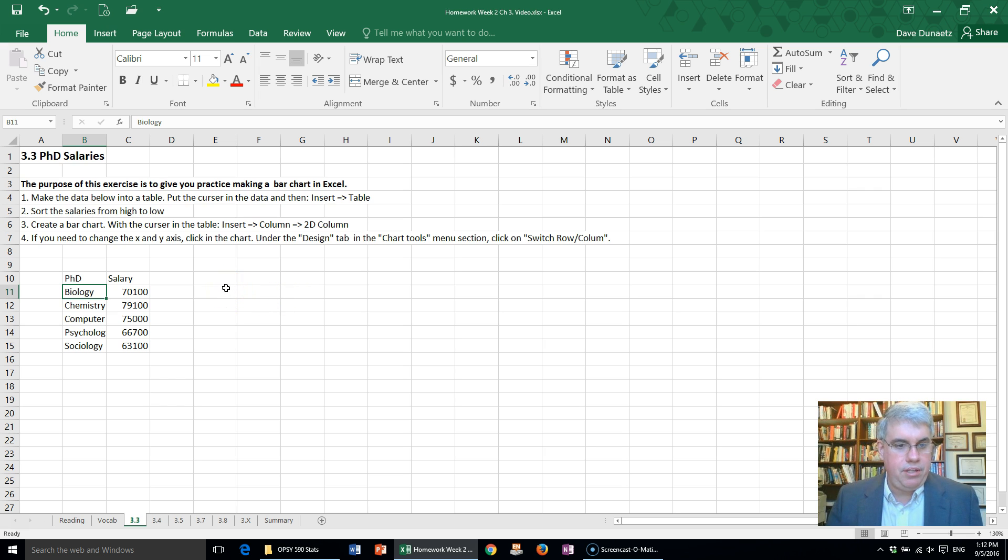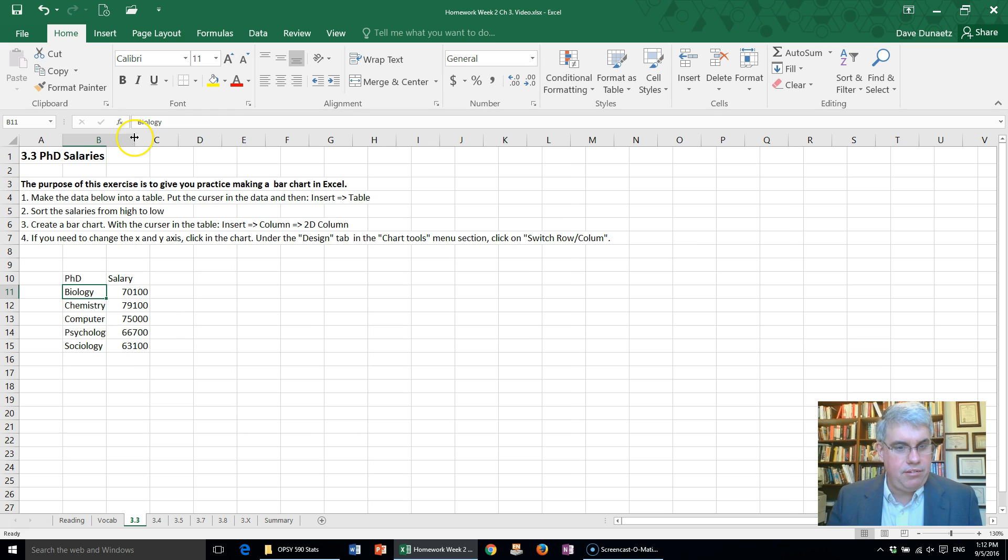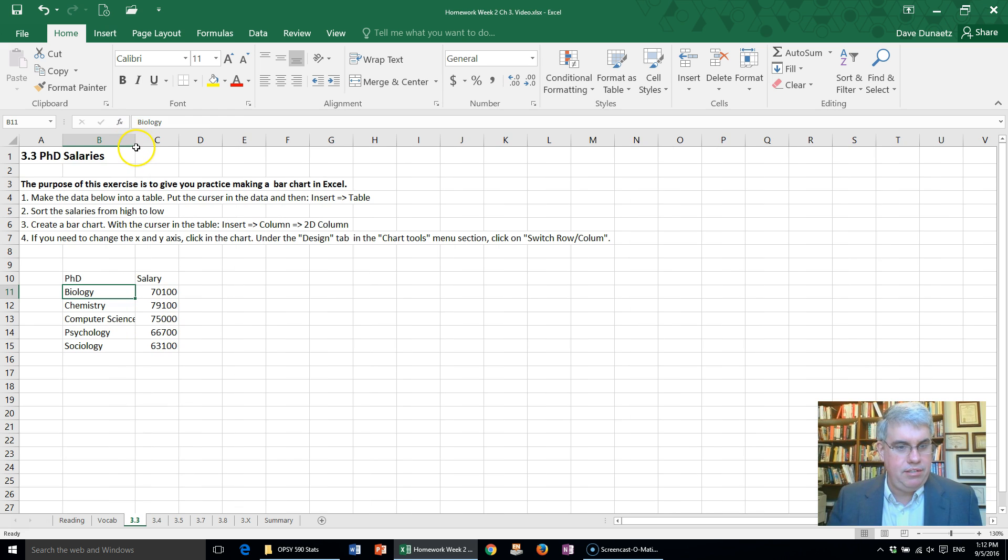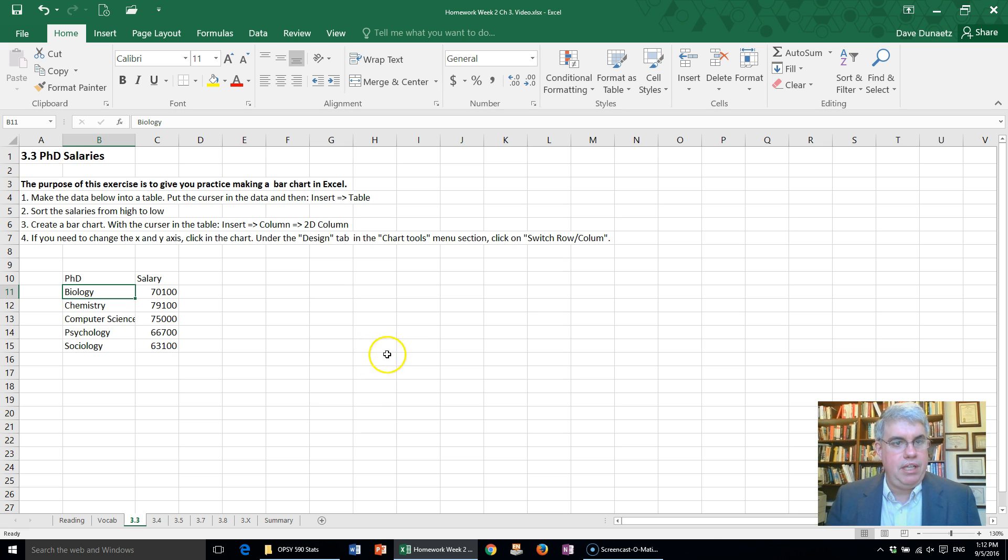Biology, chemistry, computer science—that's not showing, let's spread that out so we can see it easier—psychology, sociology, and their salaries. Now the first thing we want to do is put this into a table.